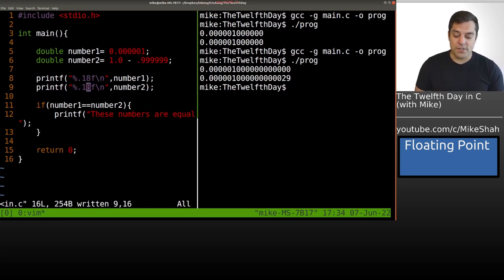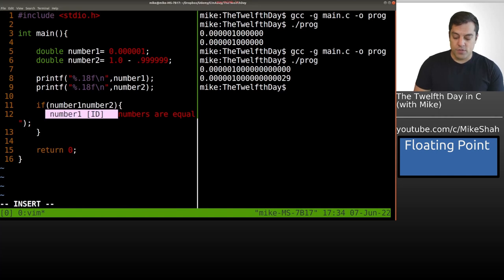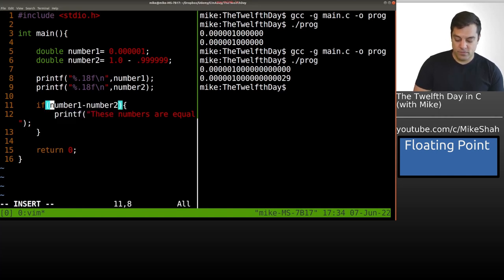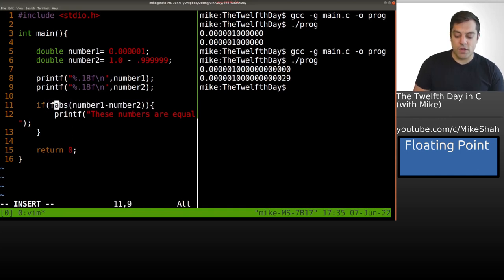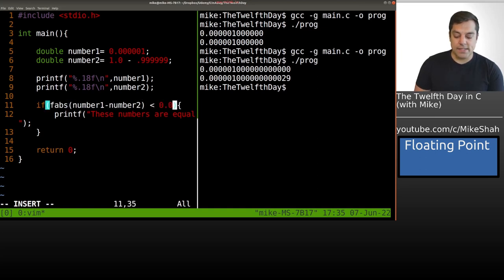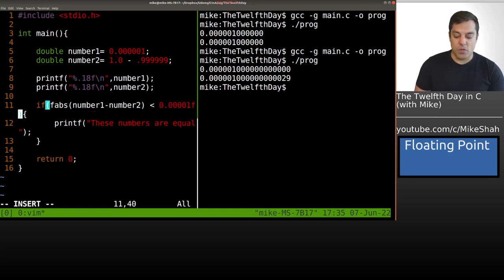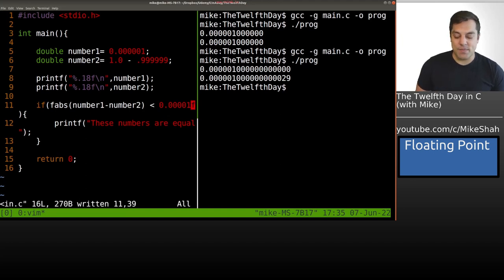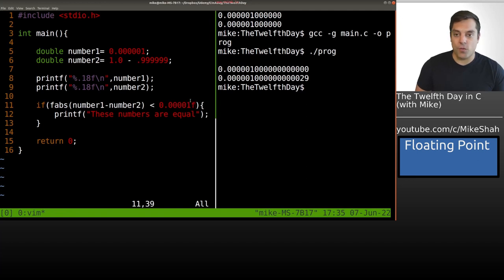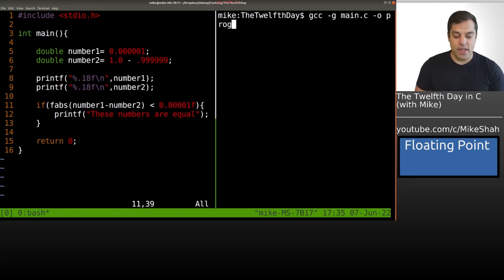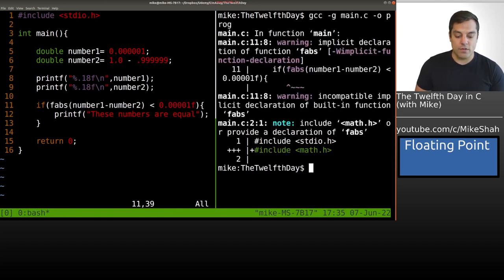Our trick is going to be to subtract these two numbers from each other. It doesn't matter what order, because we're going to take the absolute value with the floating point absolute value command, and see if that difference is less than something relatively small, usually an epsilon value of 0.00001f. Now let's recompile our program.